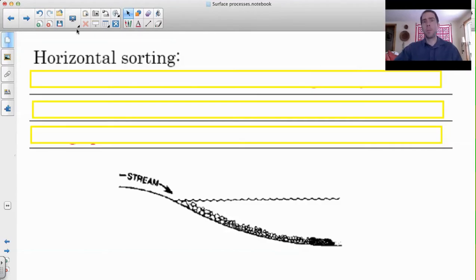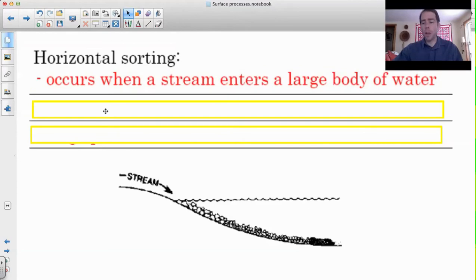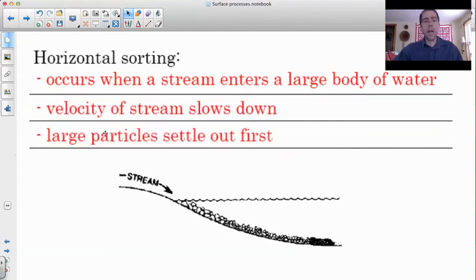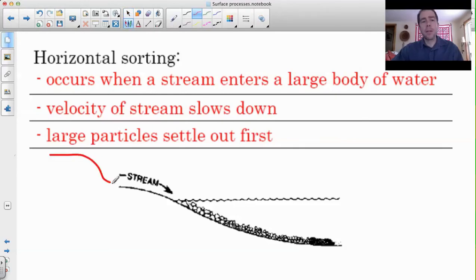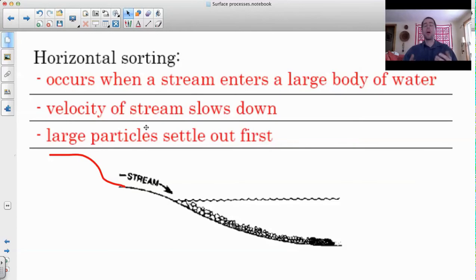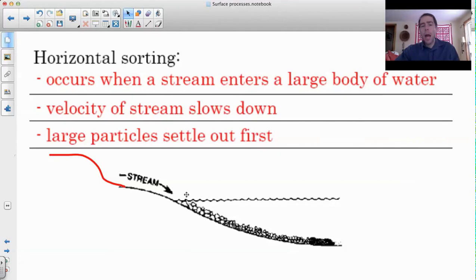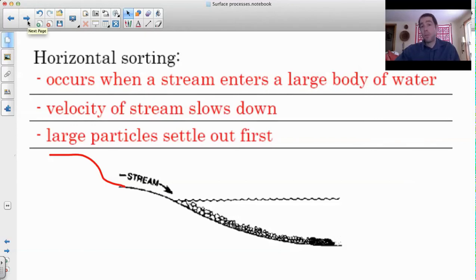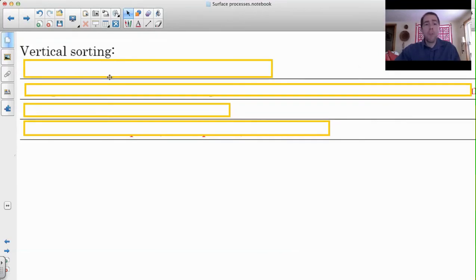Horizontal sorting is when a stream enters a large body of water: the velocity slows down and the largest particles tend to settle out first. If the stream is flowing in here and it hits this large body of water, when it does, these big particles settle out. As you get further and further out, you get into calmer and calmer water. The stream flowing in does create some current, but the water is moving much more slowly than before. As it slows down, it drops the biggest particles, then medium, then small, and then the tiniest clay particles settle out farthest away.